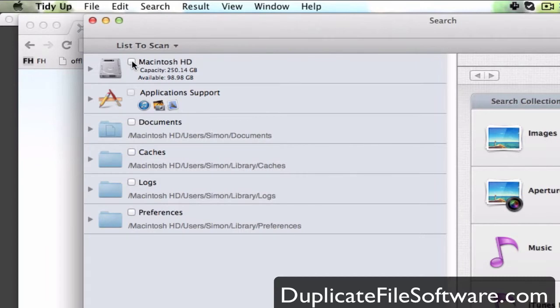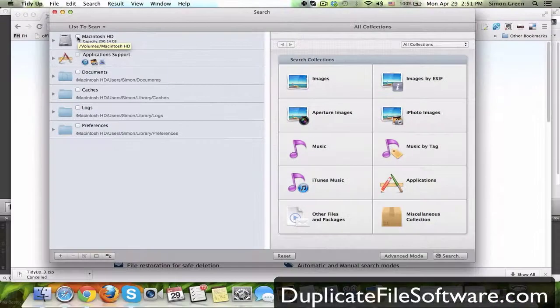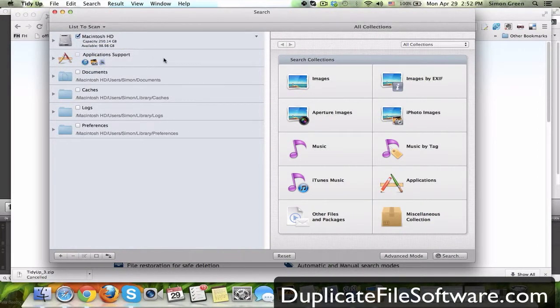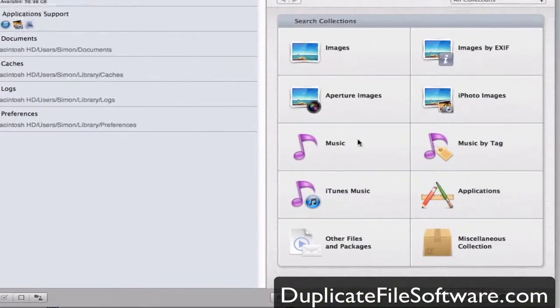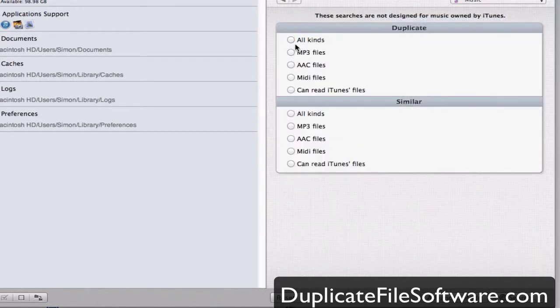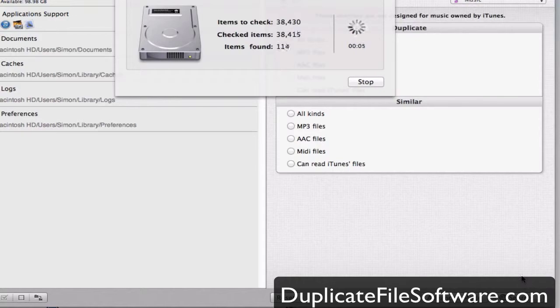Here you choose which drive you want to scan, and you can select and add whatever folders you want. In my experience, I like to just use the hard drive. I then, for this example, will choose music. I'm going to search for all kinds of duplicate music files. I'm going to hit search. It's going to search 38,430 files that are on my computer.